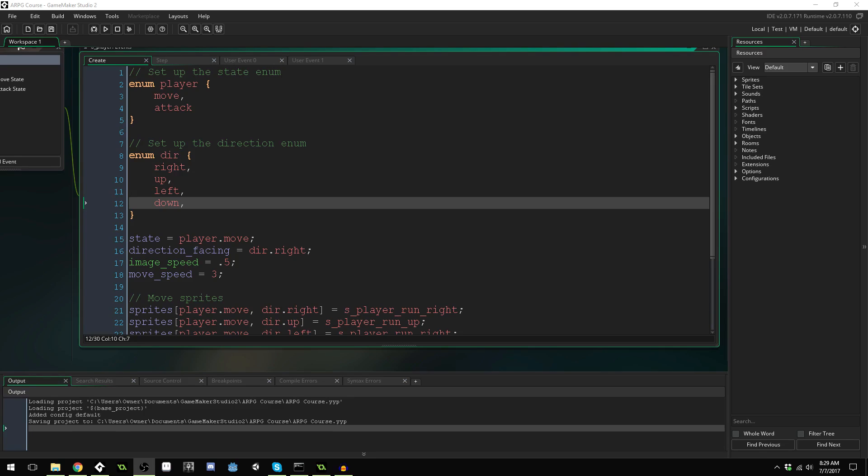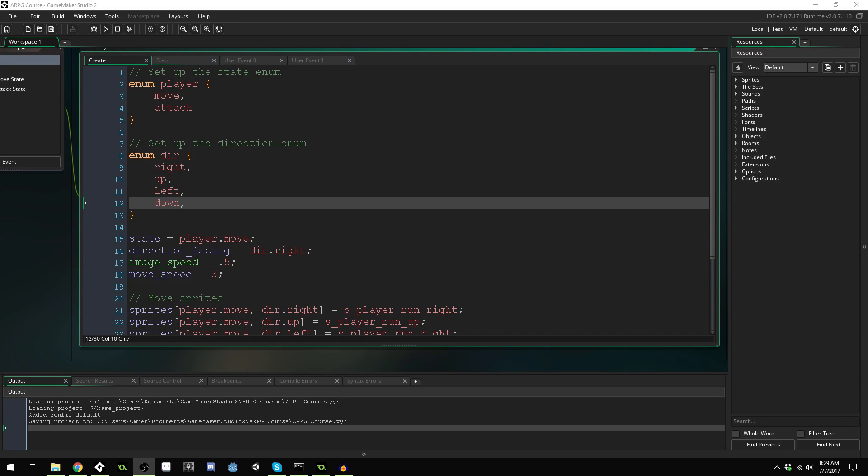But for this course I'm going to try and make it so that you could do at least a majority of the course. I might break it up into some sections, but at least a majority of the course using the free version or the trial version of GameMaker Studio 2.